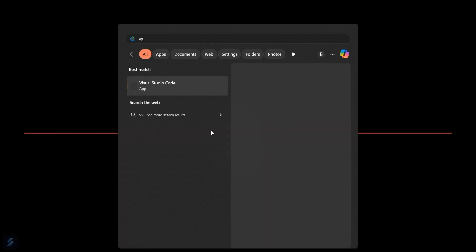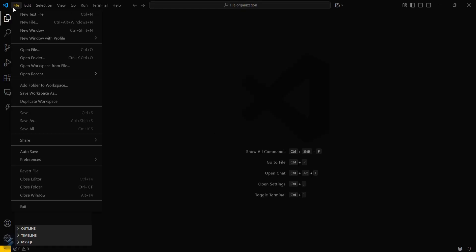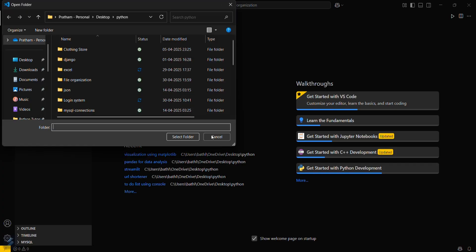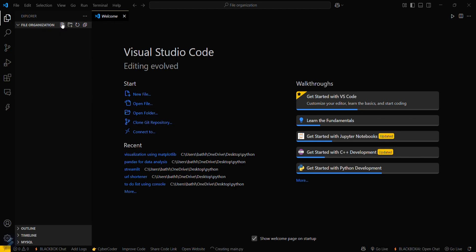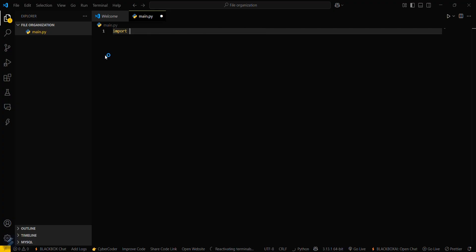Firstly, let's move into VS Code. Open your VS Code, then open your desired folder — go here and click 'Open Folder'. Now you have to create a new file named something like main.py, or anything ending with a .py extension.